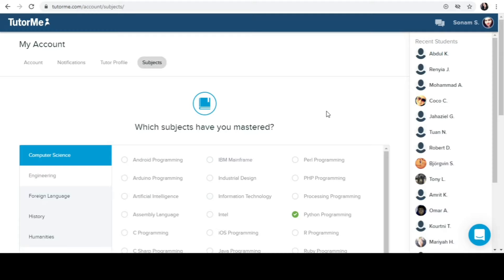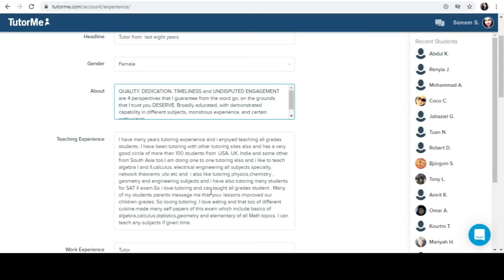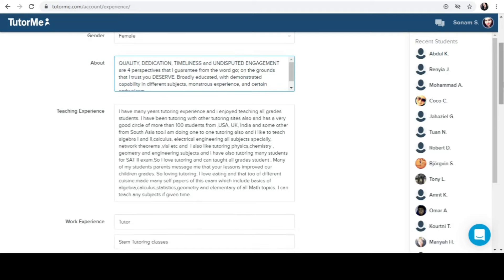It was my about, and now I have teaching experience given with explanation, so please watch it carefully because these two columns and resume decide whether you are getting selected or not. Now I have many years tutoring experience and I enjoy teaching all grades students. Make sure to mention that you have tutoring experience and you can teach all the students, any grade.